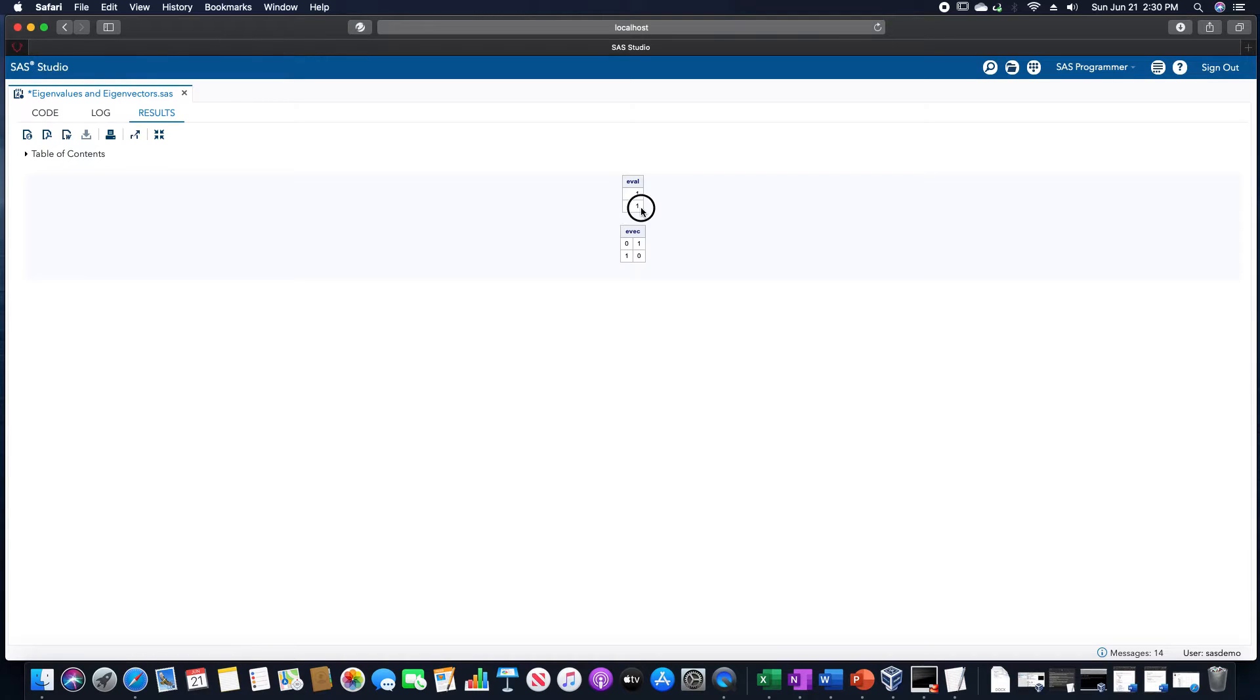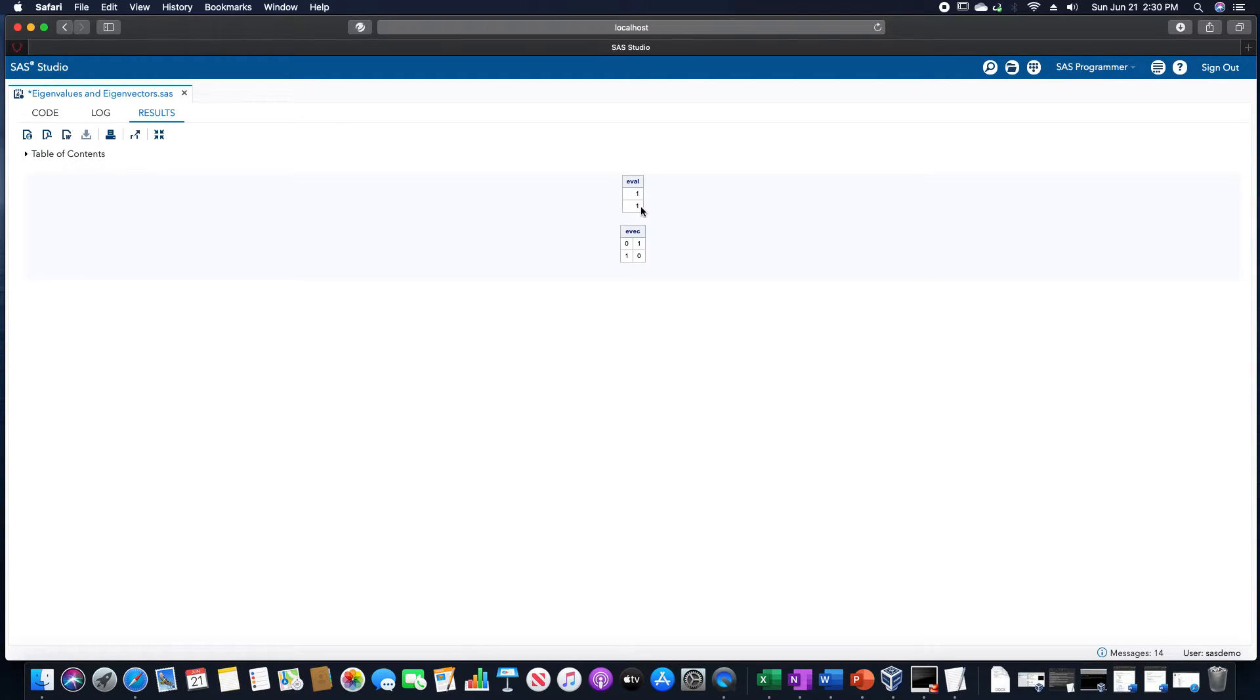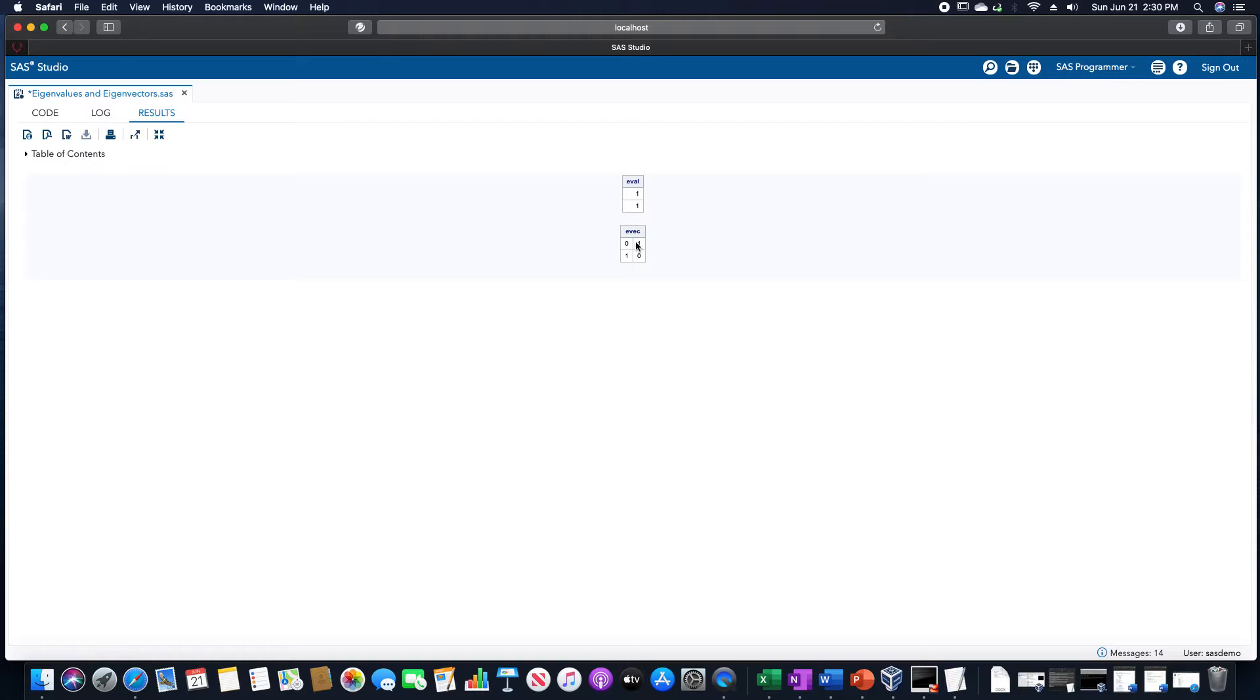We have two eigenvalues. They're not distinct, they're both the same number, but we have two of them. And the associated eigenvectors for this, going from left to right, one is 0, 1, and the other one is 1, 0.